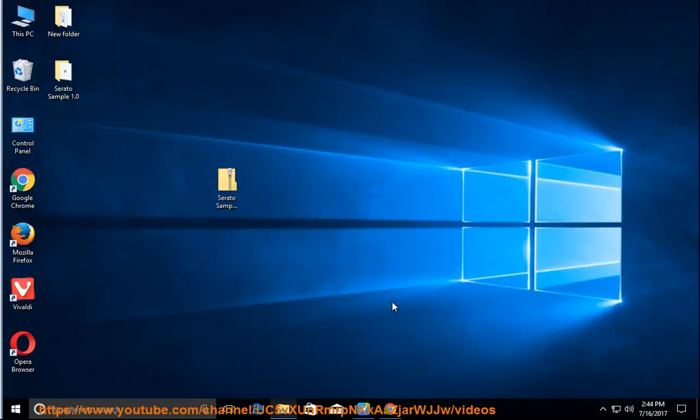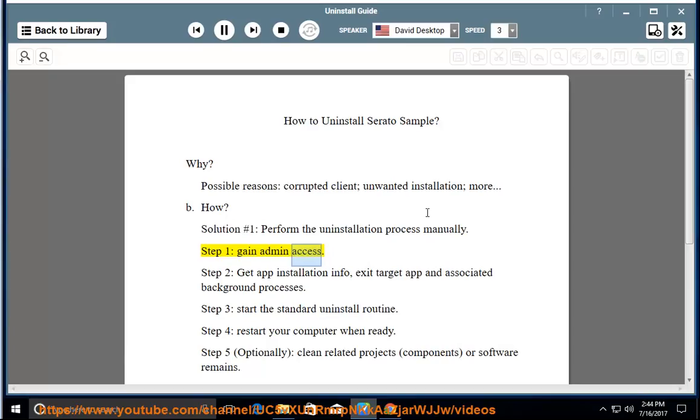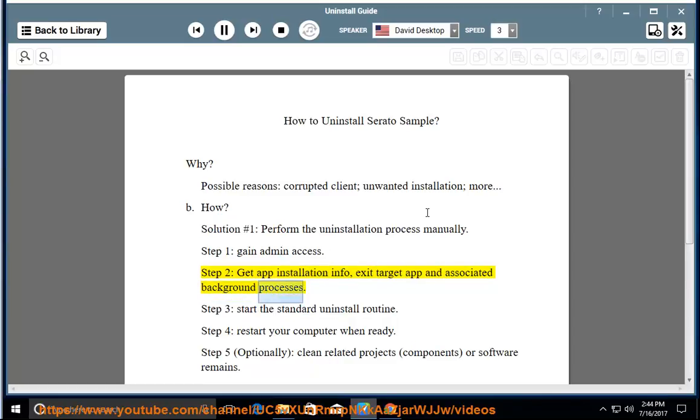Step 1, gain admin access. Step 2, get app installation info, exit target app and associated background processes.